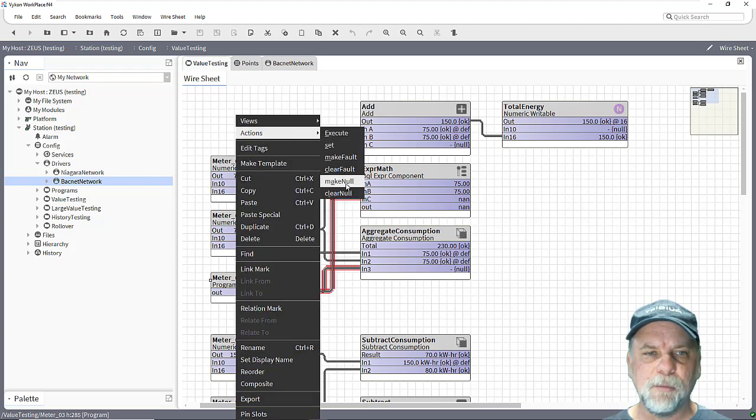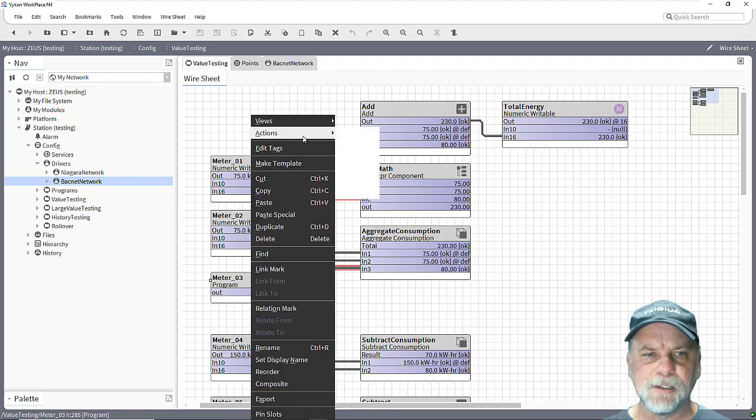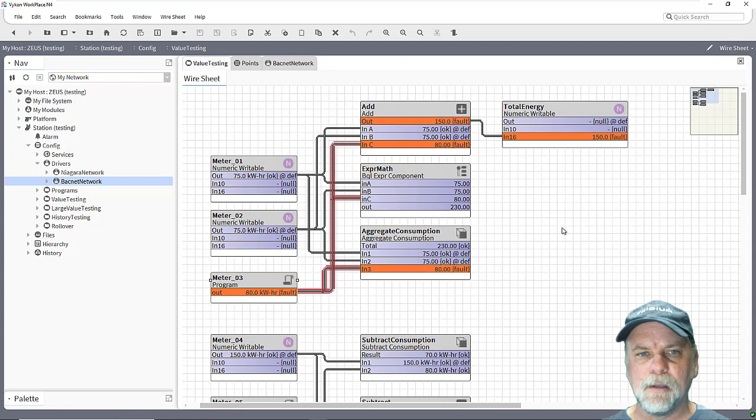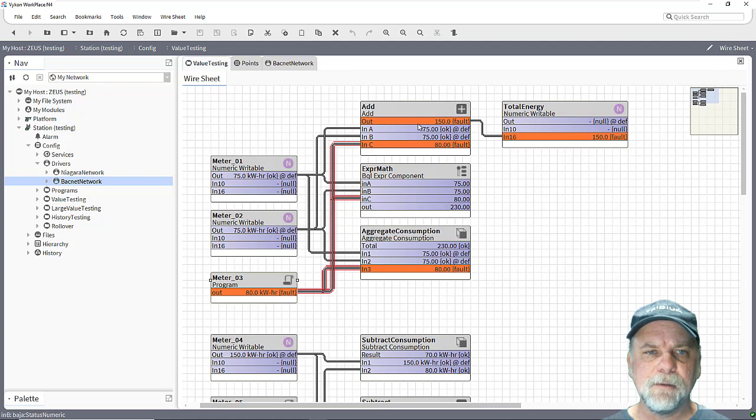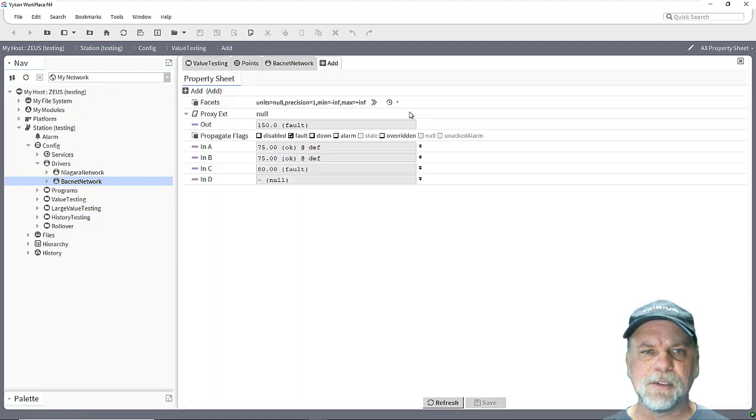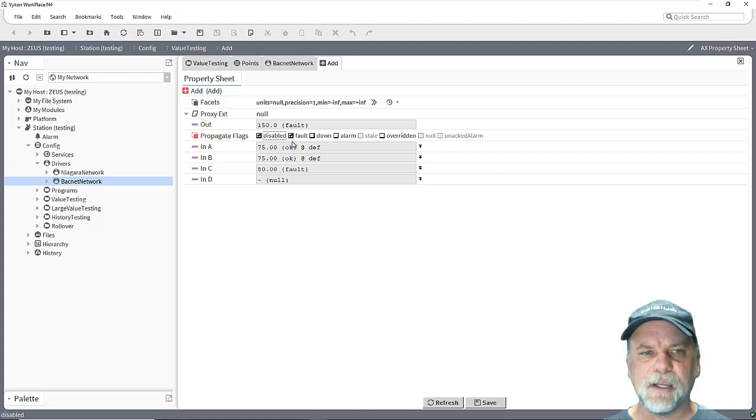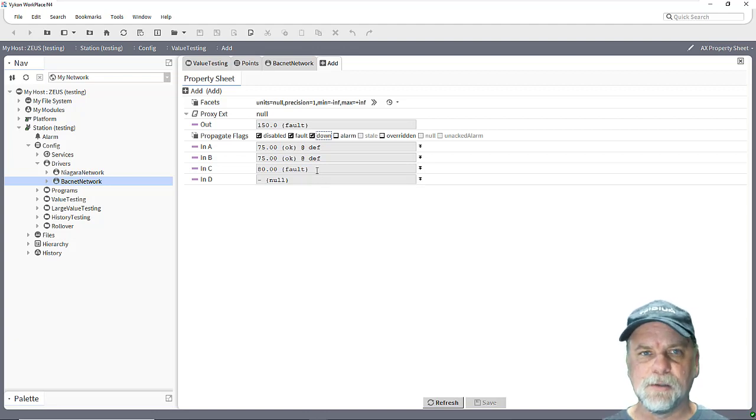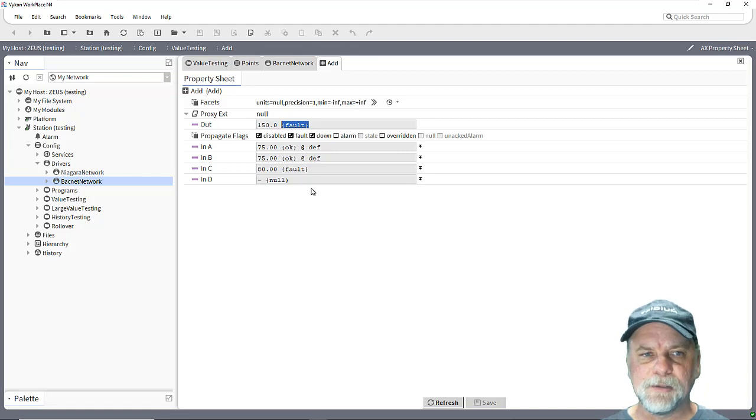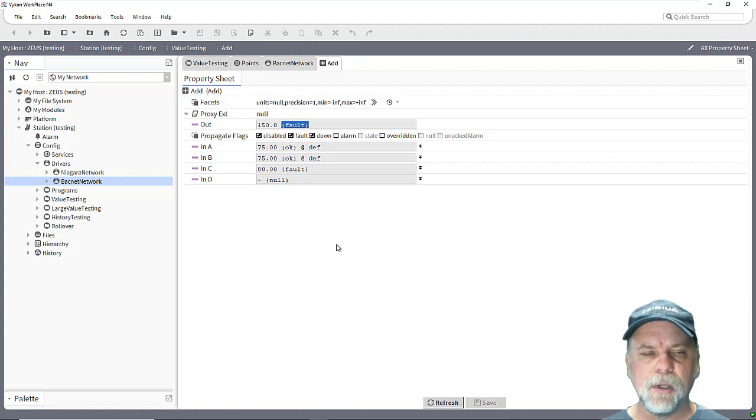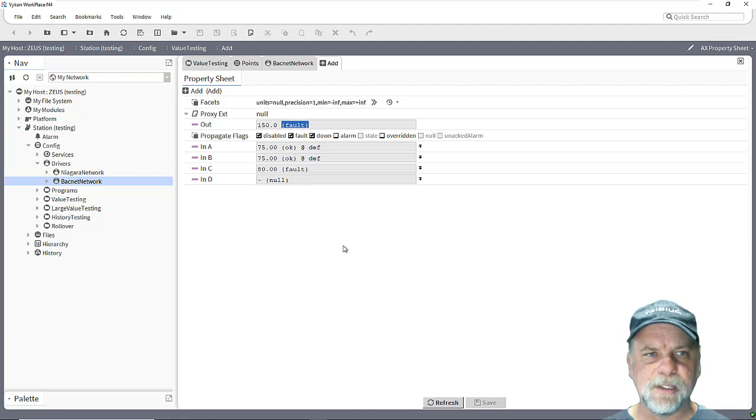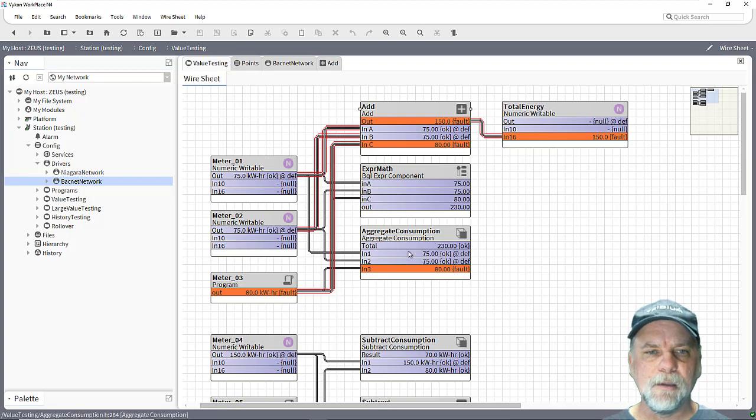Now another thing to keep in mind here is if we do have a fault status for example, how do we know that's there and is it impacting things downstream? And we can see looking at the property sheet of the add block there's propagate flags and by default none of these statuses are checked, but if I do check any of these statuses like disabled, fault, down and so forth, then if there's any of those statuses on the input slots that's also reflected in the output slot. So that's giving me at least some downstream indication that maybe I'm having some data integrity or data validity issues on the inputs into my control logic, or if I'm recording a history on this aggregated value then it also gives me some indication that the underlying source data sets might have some unreliable data condition in them.